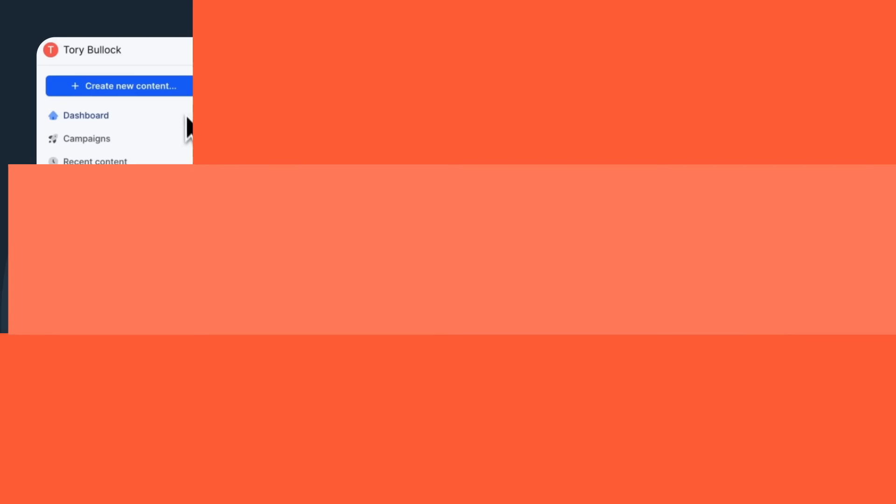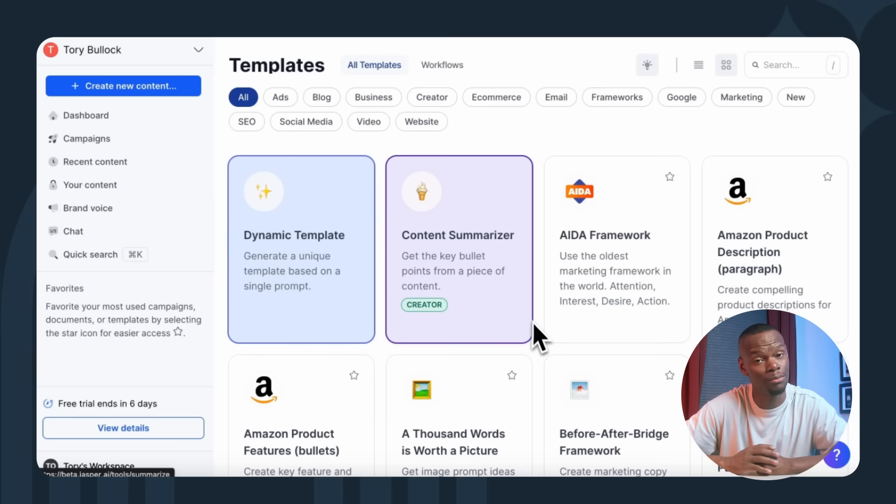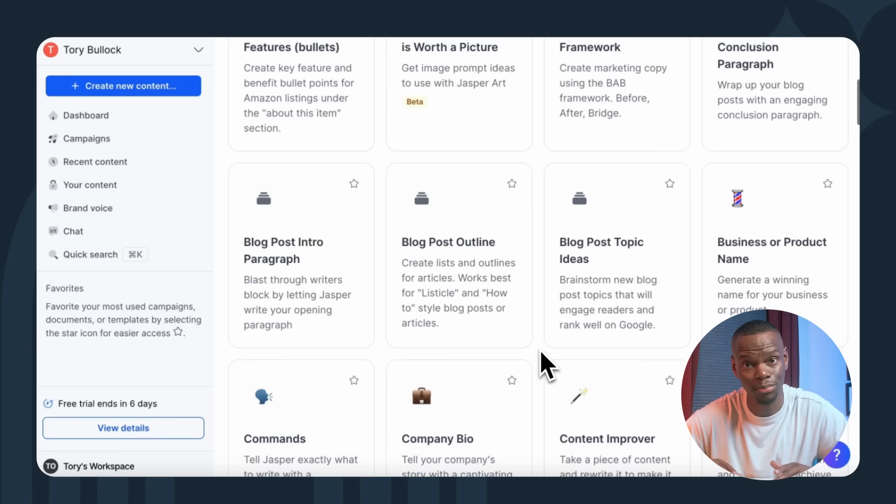Now that I have an account, let's explore the dashboard, a user-friendly intuitive interface. Our first step here is to click on create new content. A pop-up will present you with a few options, such as new document, new campaign, or new from template. We'll select new from template to explore Jasper's templates.